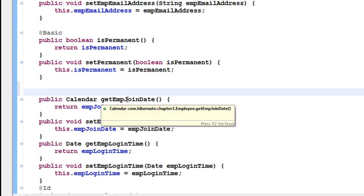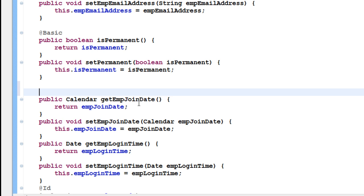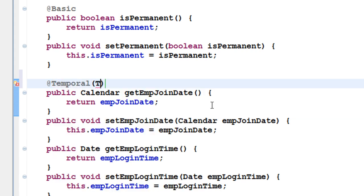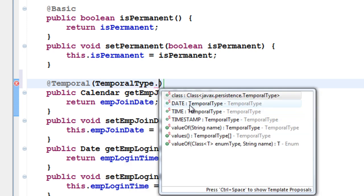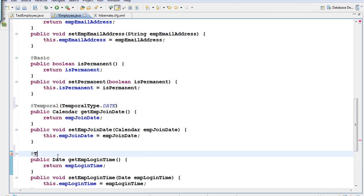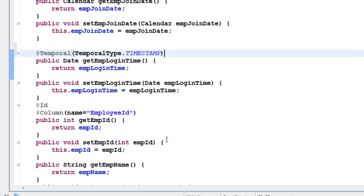For employee join date, I want to store date information using the @Temporal annotation. With @Temporal, you have three options via TemporalType: select DATE if you just want the date, select TIME if you want only the time, and select TIMESTAMP if you want both date and time. For the join date, I'll select DATE. For the employee login time, I'll add @Temporal with TemporalType.TIMESTAMP, since I want both date and time.